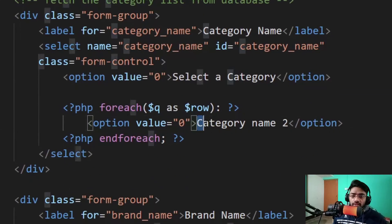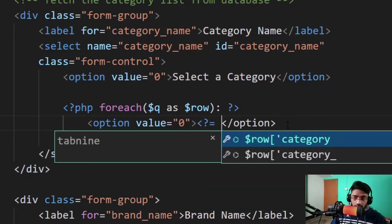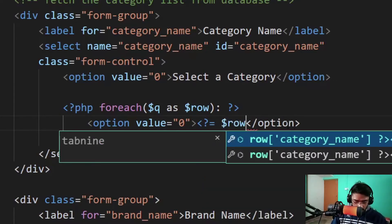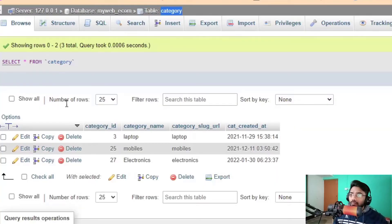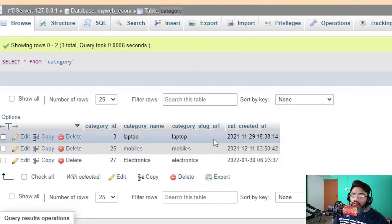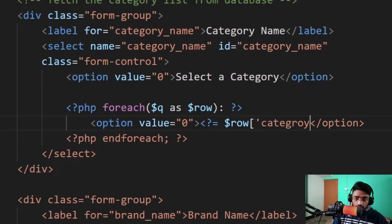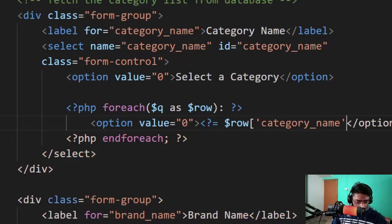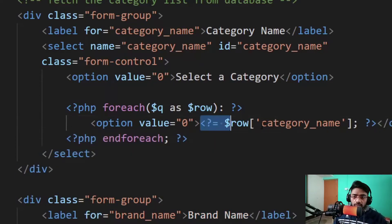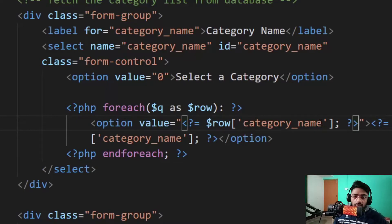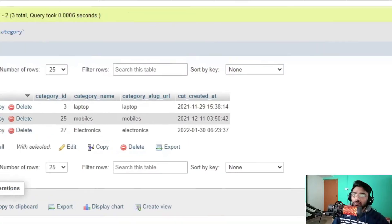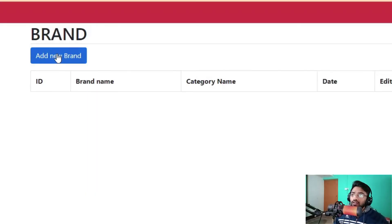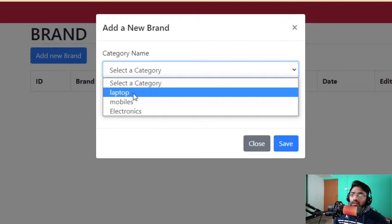Now I can change this data. I type echo $row and the column name is category_name. Then also category_id, so I use category_name for the display and copy the same thing into our value attribute, replacing it with the ID. Save it and check in the browser again. Click 'Select a category' — we now have laptop and electronics showing.